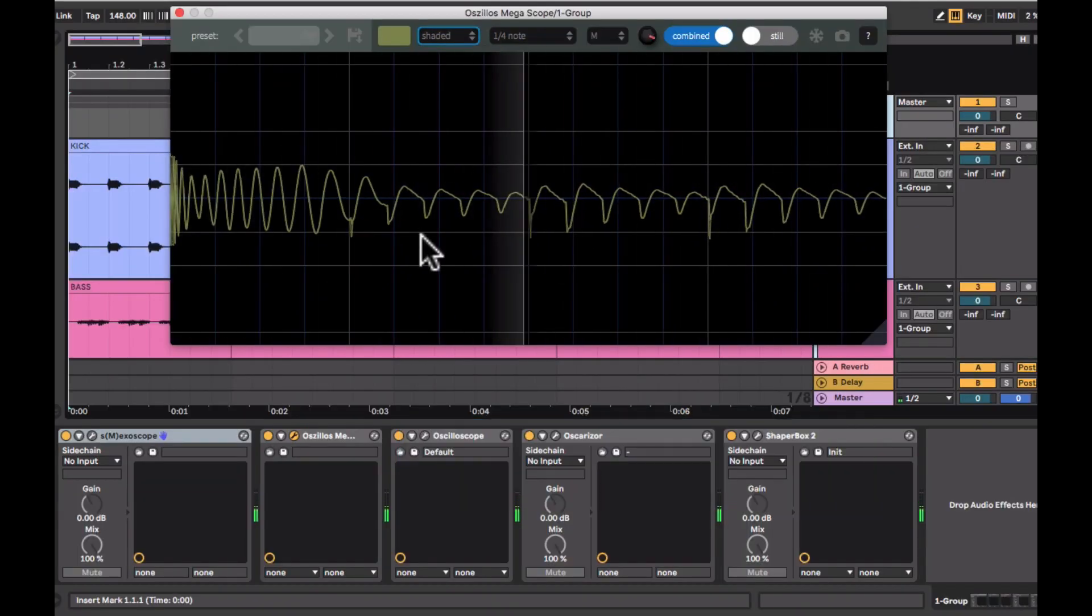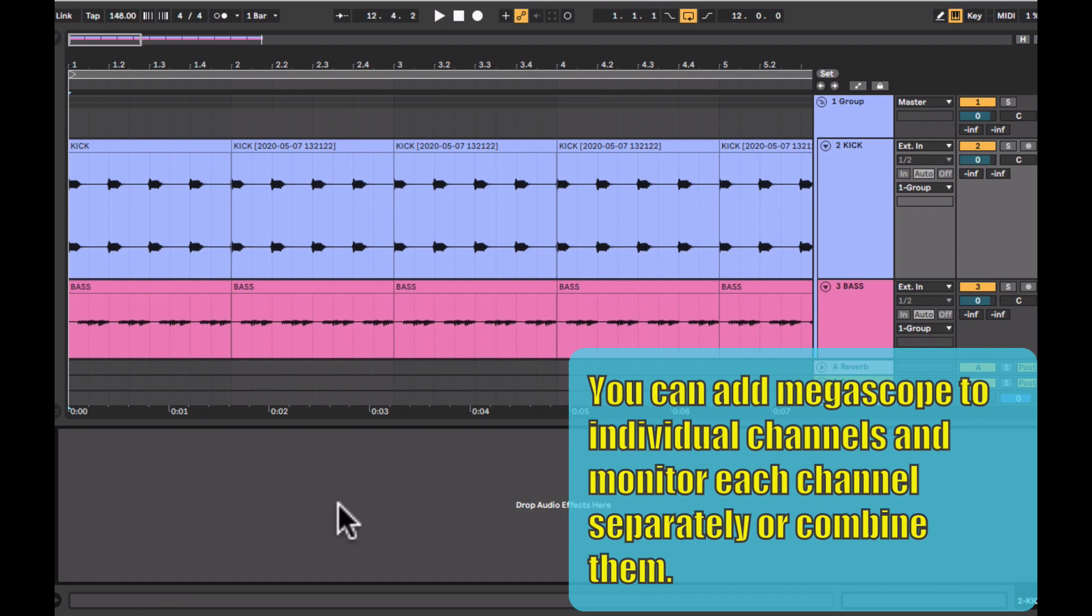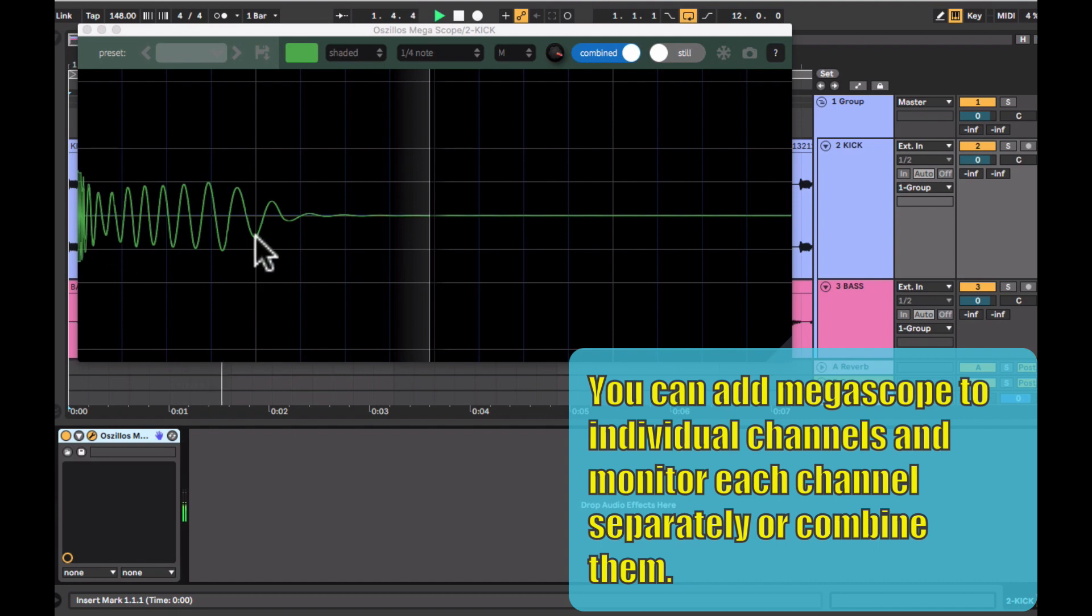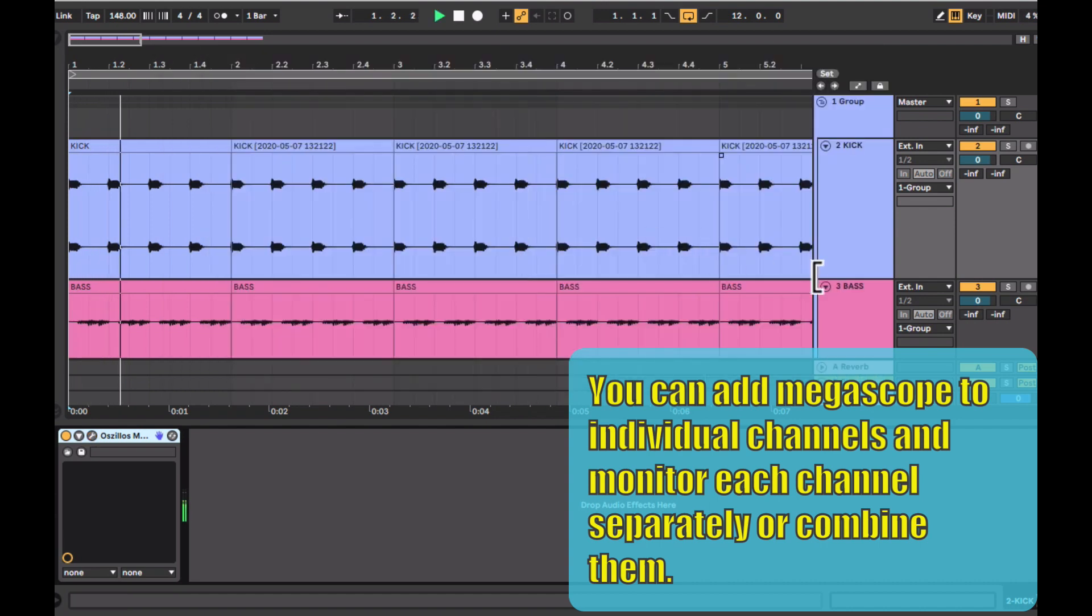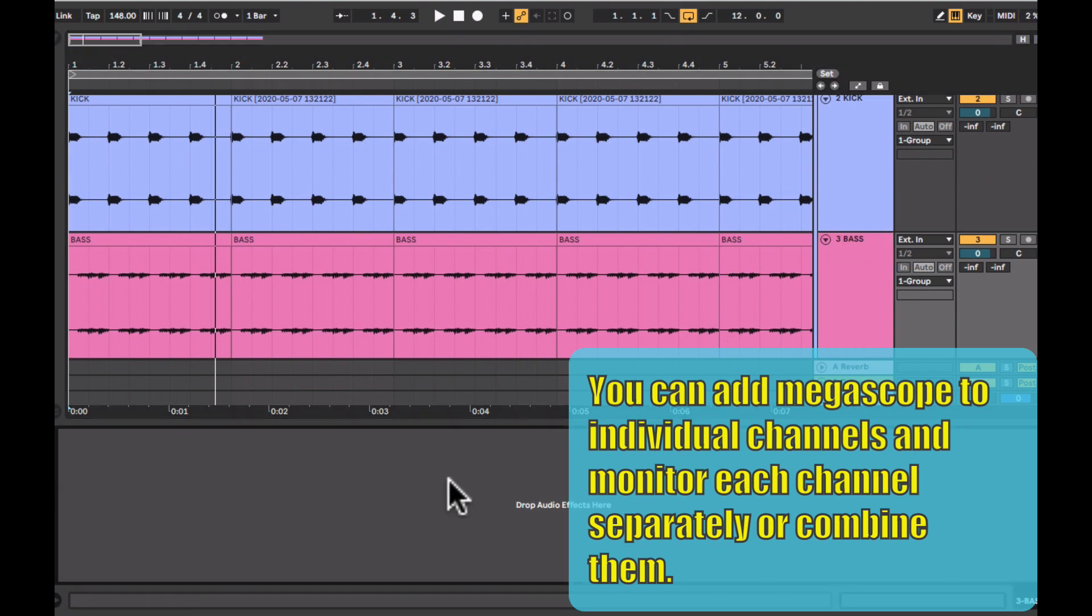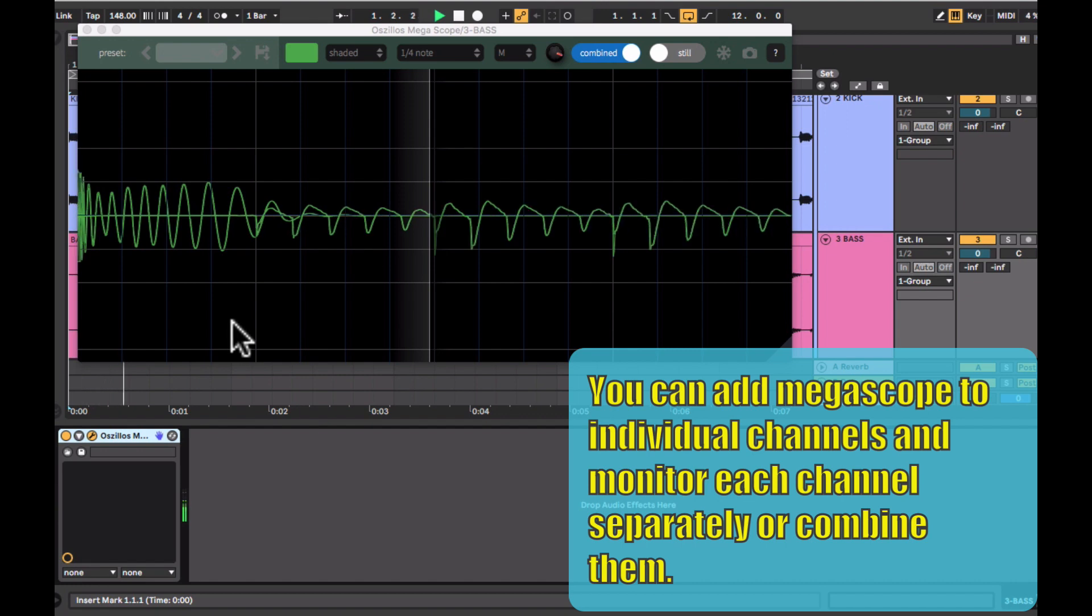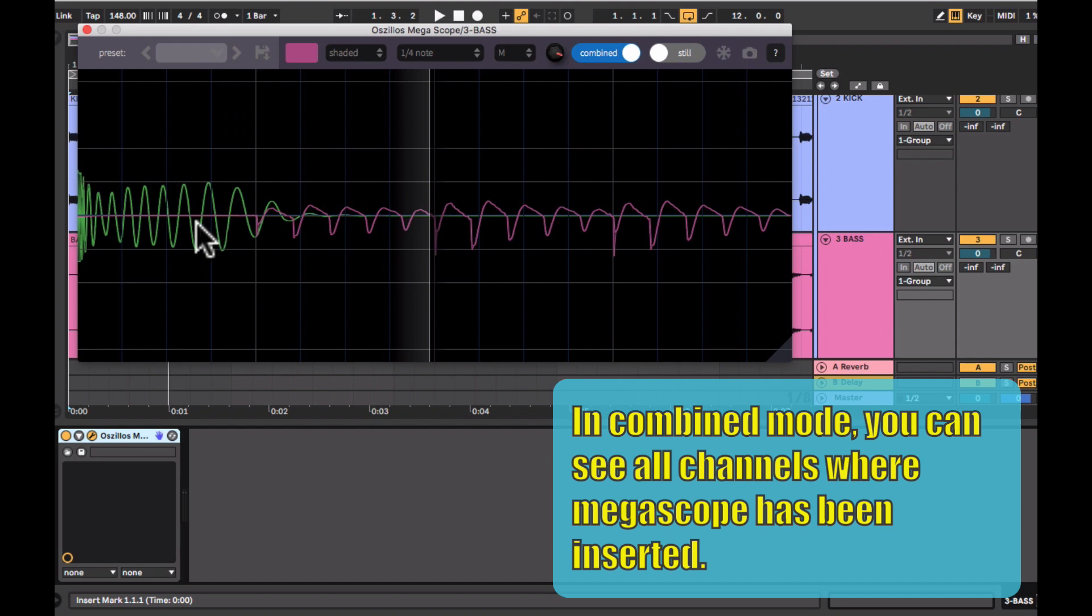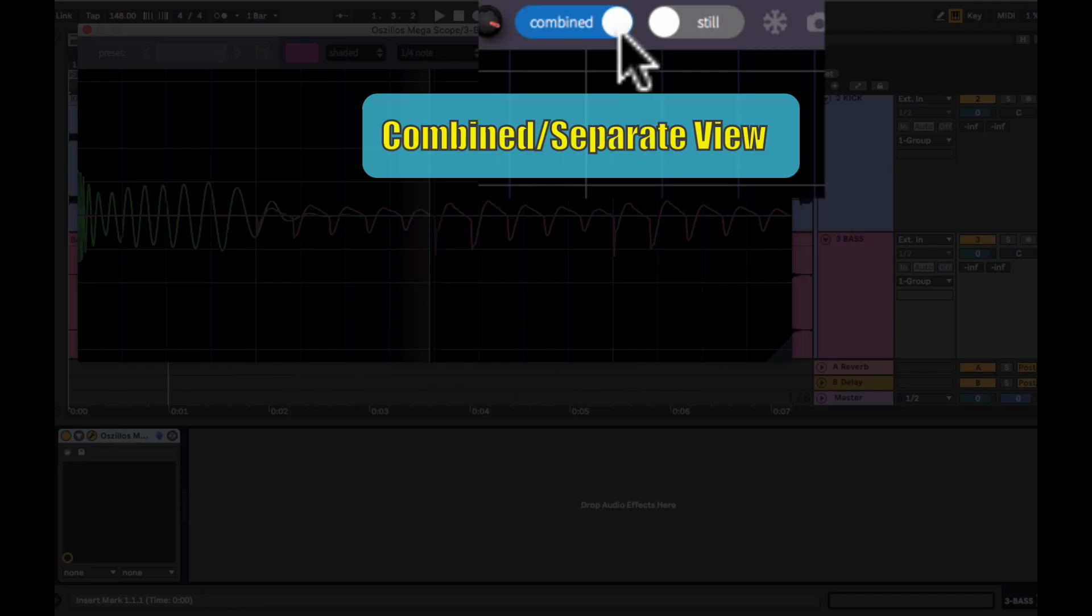Here is the best part of the Megascope. You can place the device on individual channels, and in this case on a kick and bass channel. And you have the option to monitor the waveforms of each instrument individually or in the combined mode. So here is the device on a solo kick channel. I will do the same. I will put a device on the solo bass channel. I will just change the color of the bass waves so that we can differentiate. So here we have the kick and here we have the bass lines.